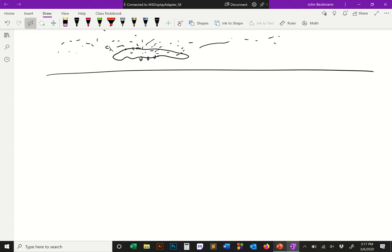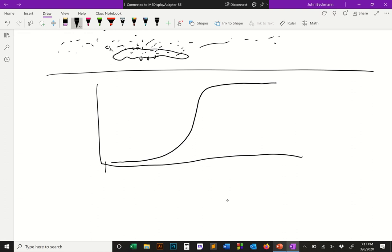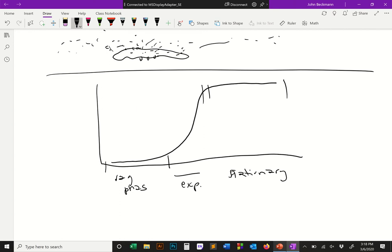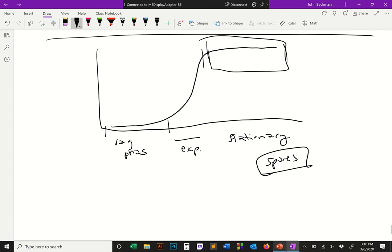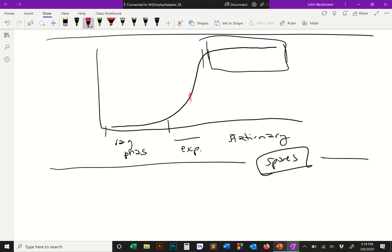Relating this to bacterial growth stages: remember the bacterial growth curve with lag phase, exponential phase, and stationary phase. Spore formation happens in stationary phase — once cell growth hits stationary phase, the bacteria starts forming spores. This connects to the last class when we talked about recombinant expression: usually you induce protein expression in exponential phase.